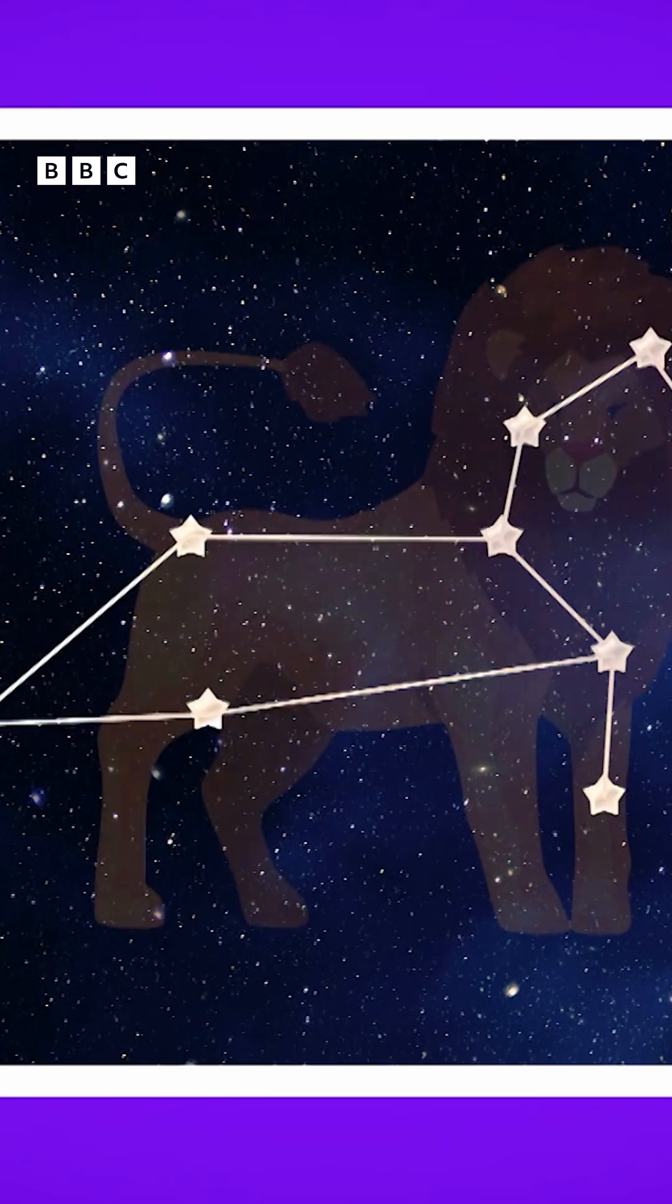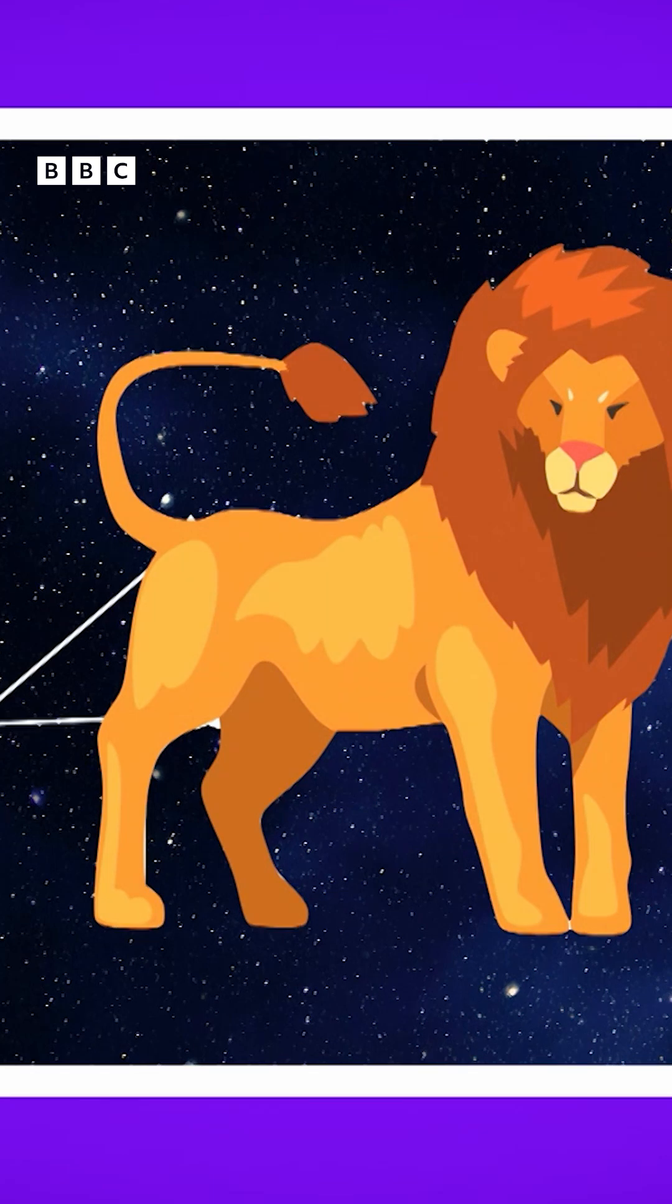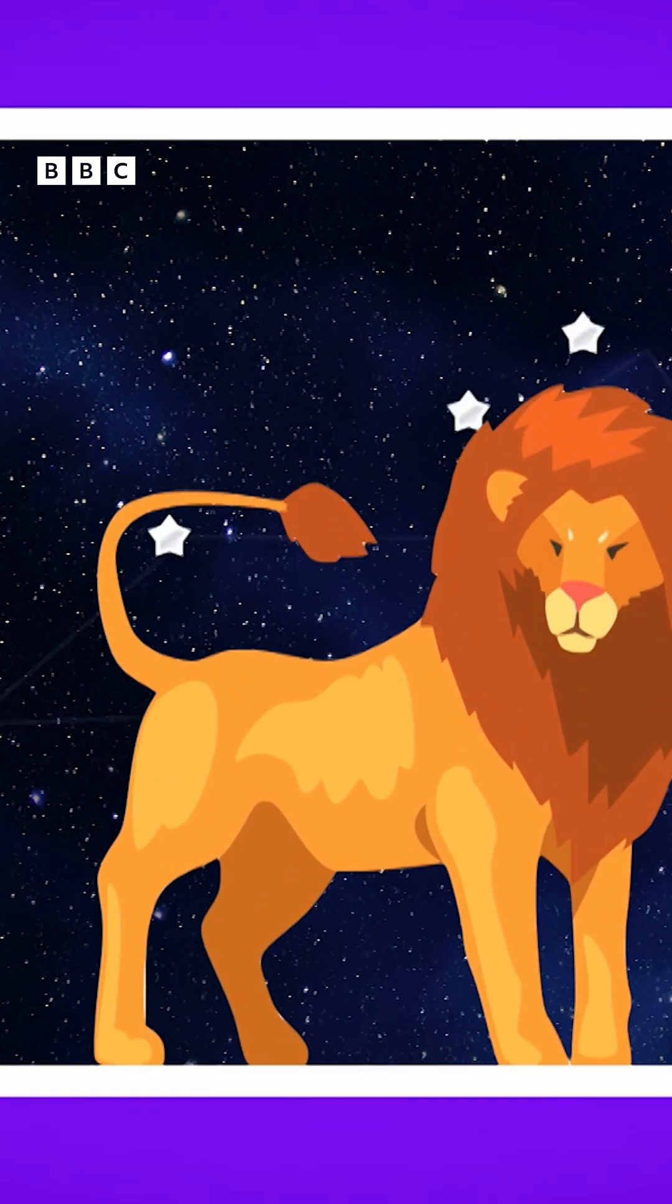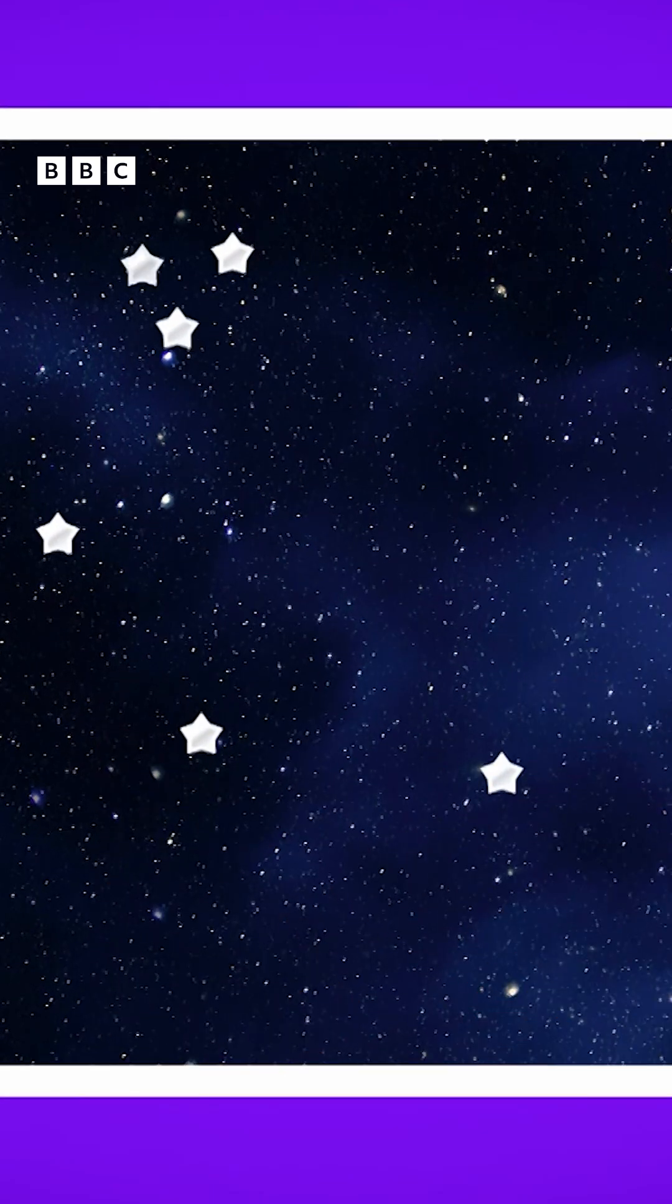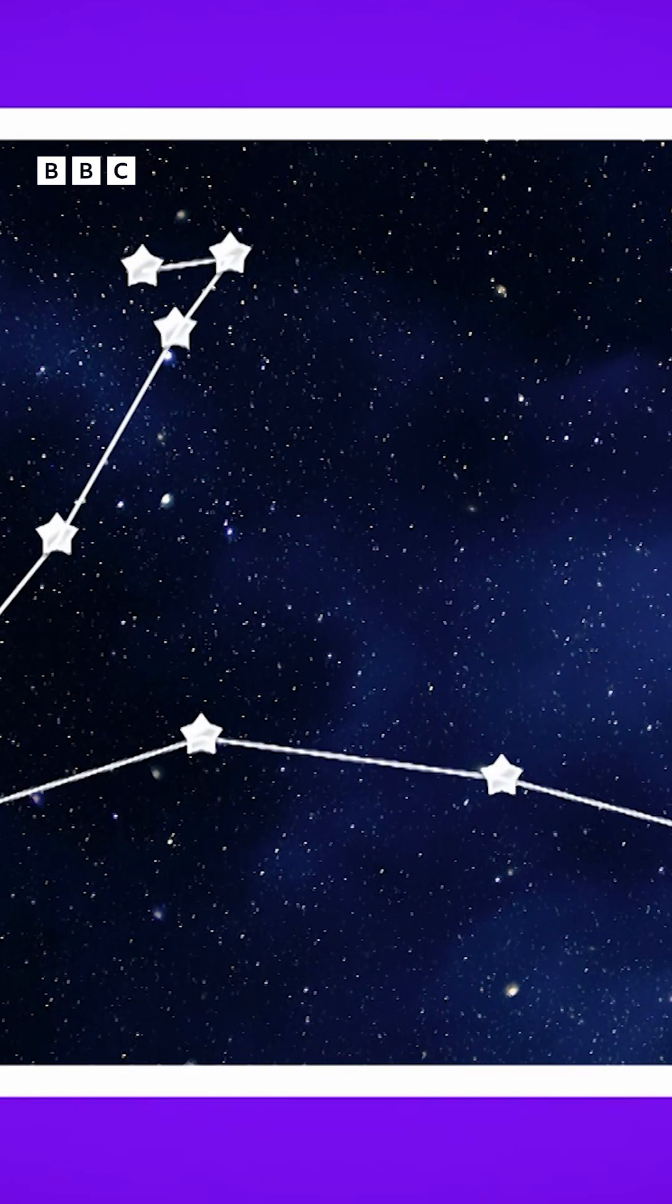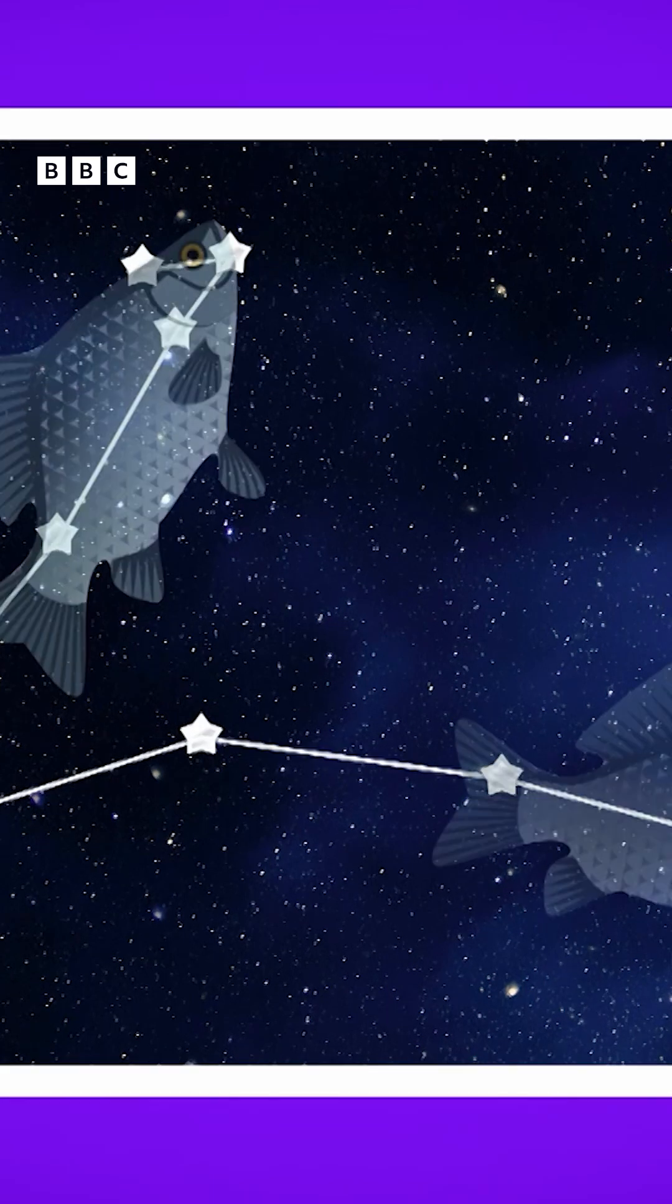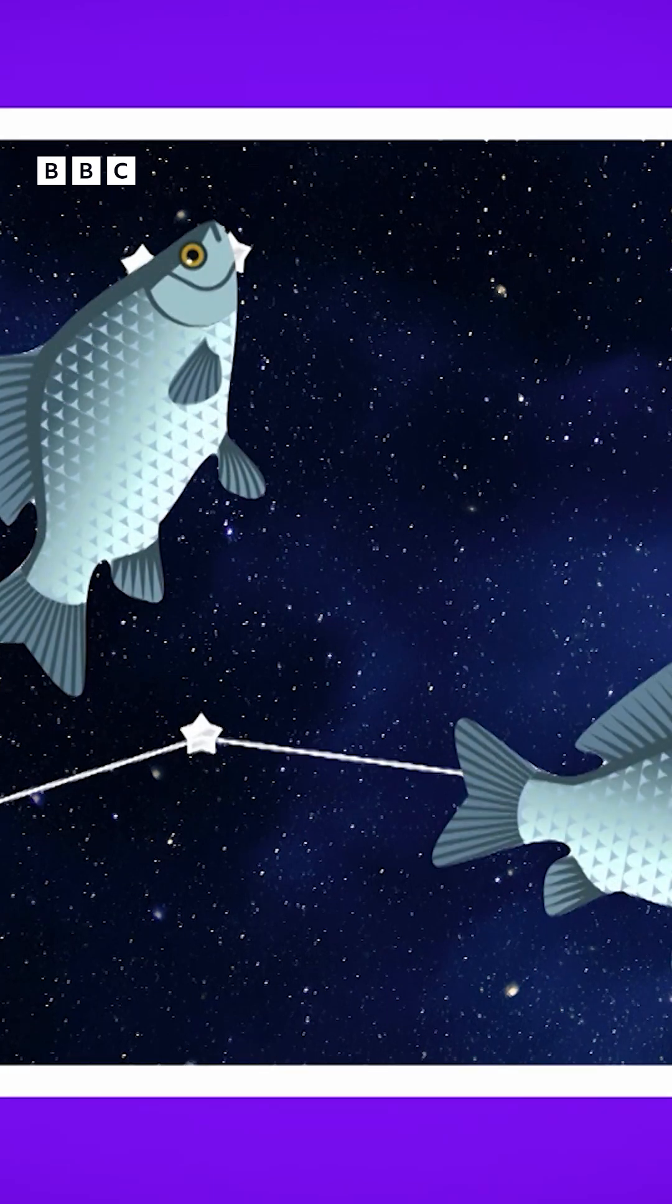This one is called Leo and it's known as the Lion Constellation. This one is called Pisces. We call it the two fish. Shall we see if we can find some?